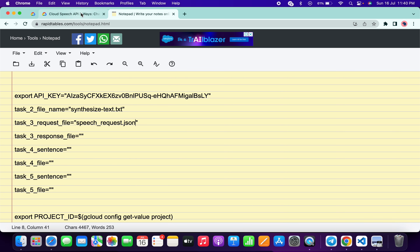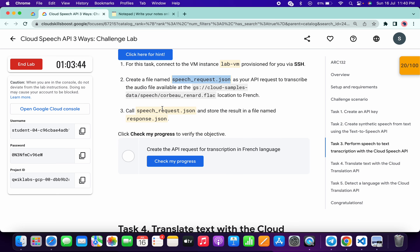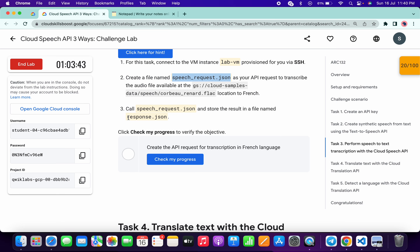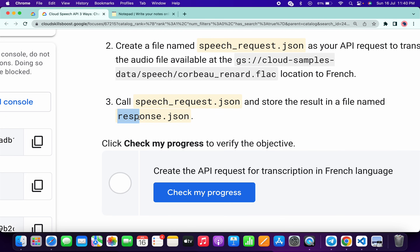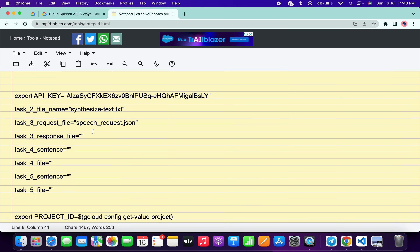Next, we need the response file. Scroll down and you'll see 'response.json'. Copy only the yellow-highlighted portion — just that part — then come back and paste it in the Task 3 response file field.